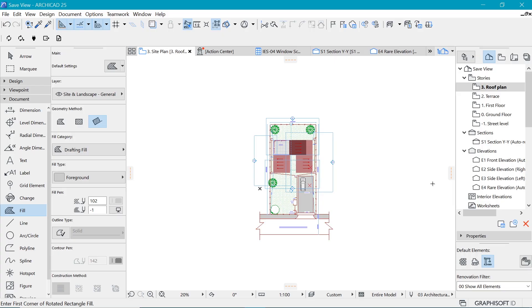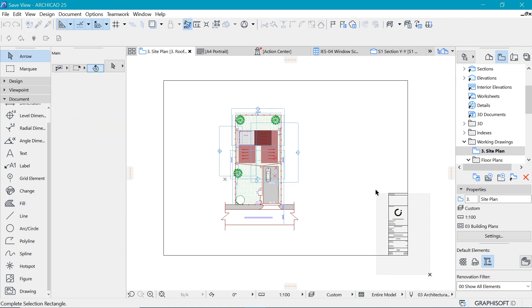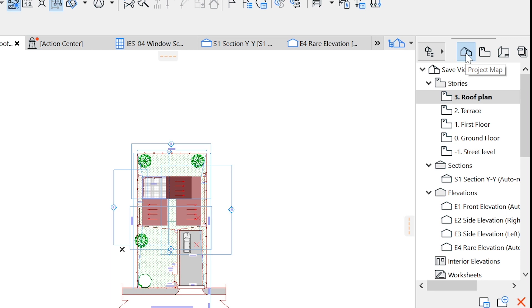Where in ArchiCAD should we draw the title block? You may think we should just draw it in the floor plan like everything else — but no. ArchiCAD has a designated place to draw title blocks. By now you should be familiar with the project map, which is the very first icon — the default place where you draw everything within the software. After that we have the second icon, which is the view map.